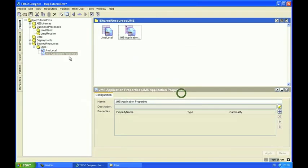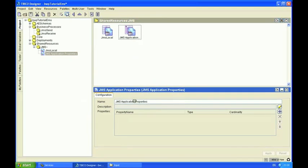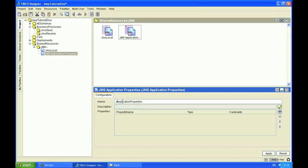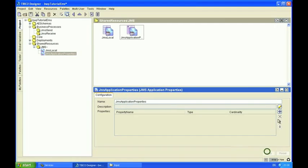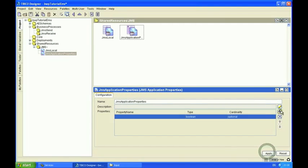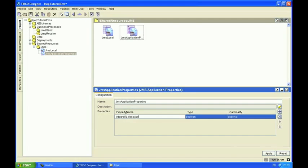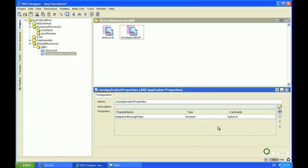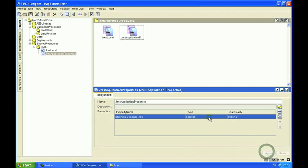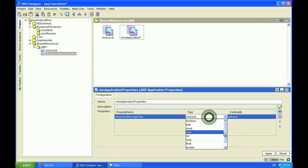And here are the application properties. So you might want to use these for example to do some message routing, and in this case we're going to create an integral message type property. I'm going to set the data type to string.